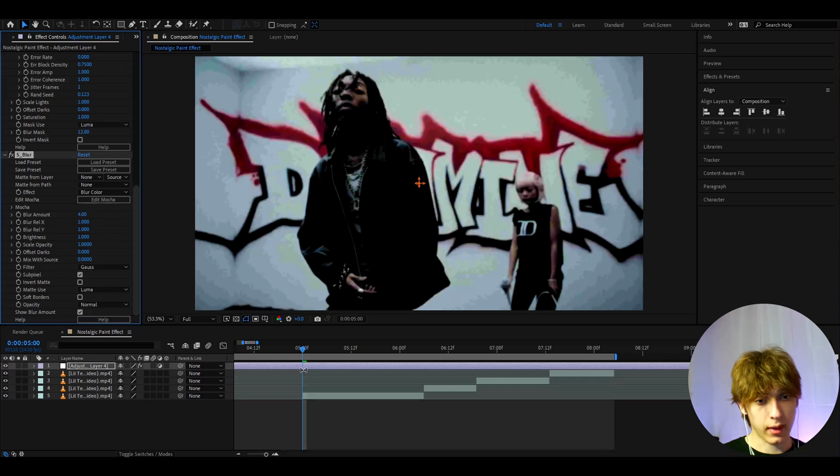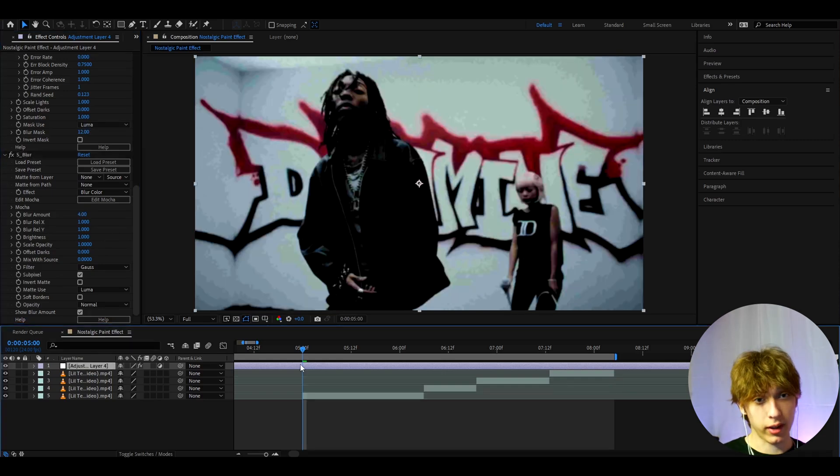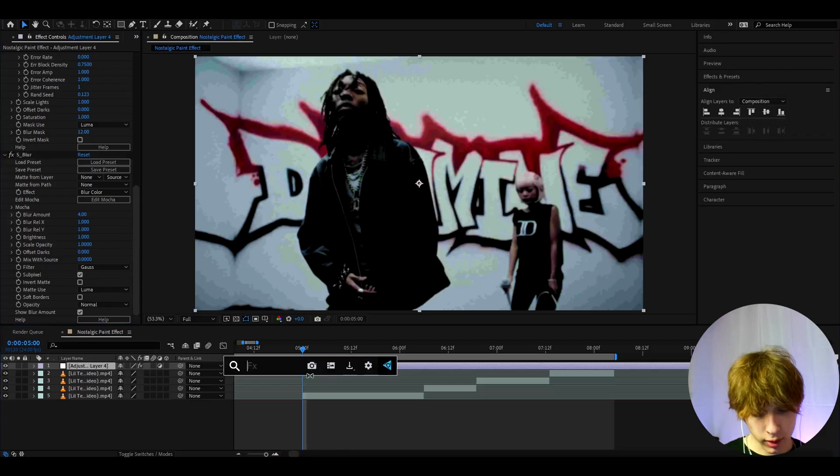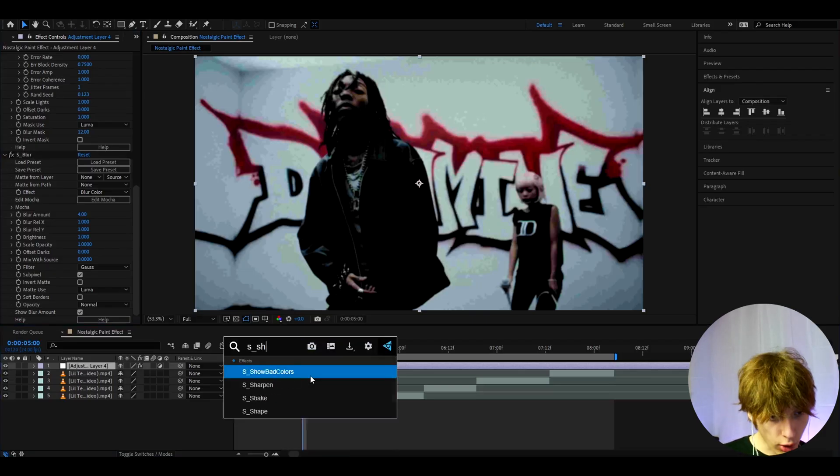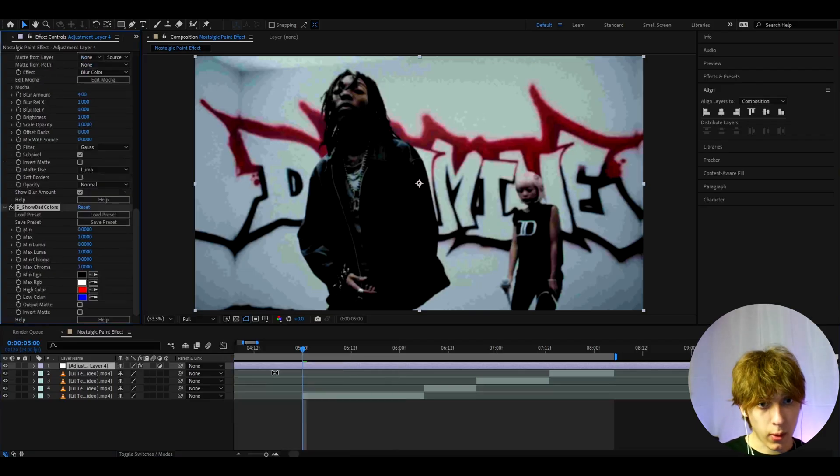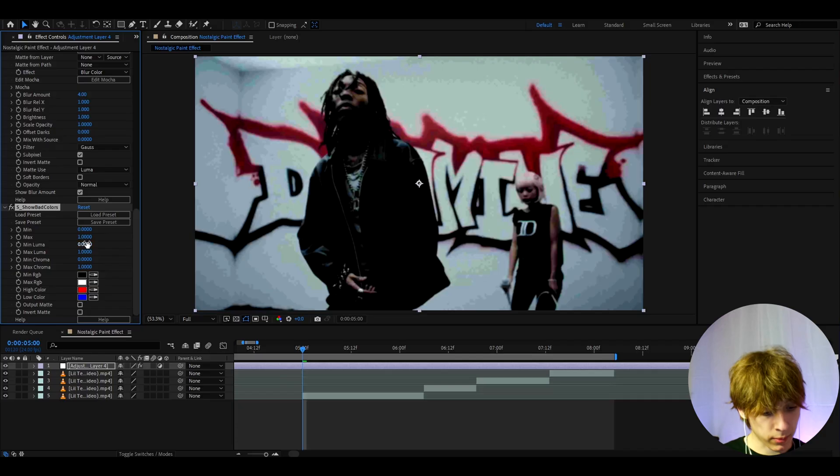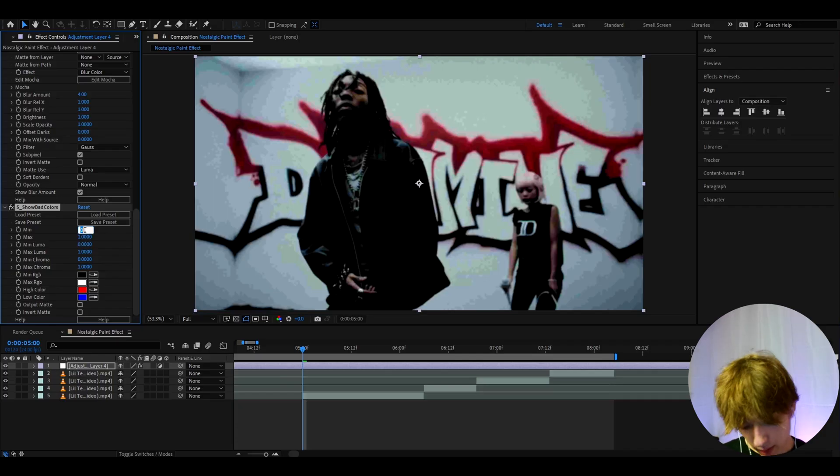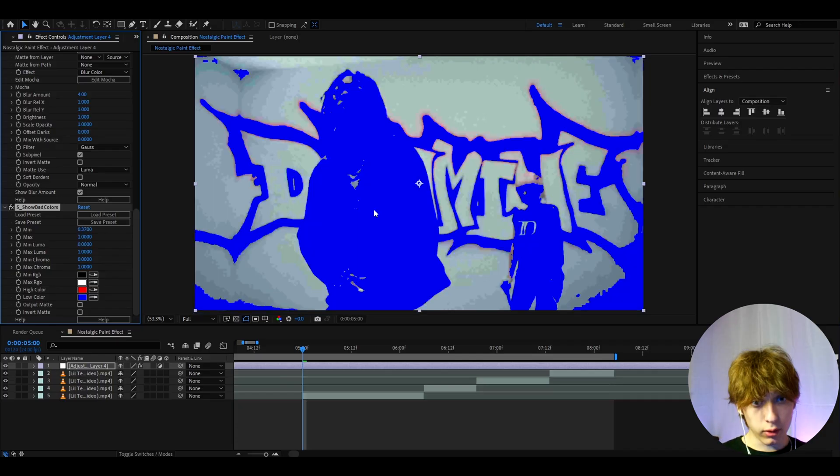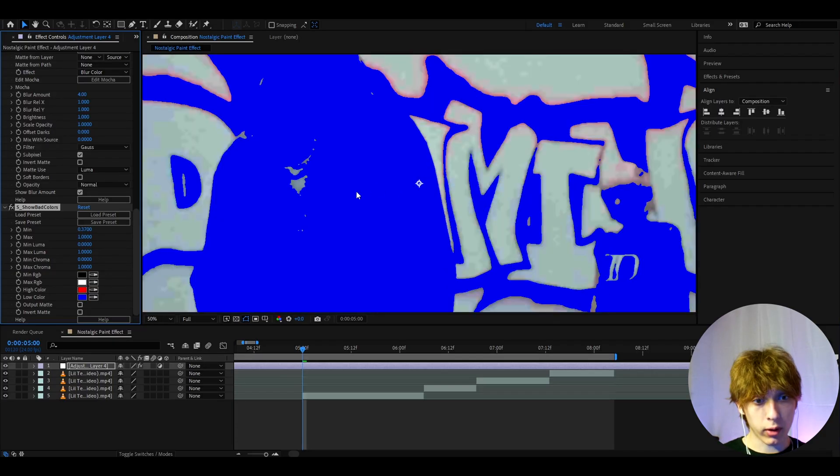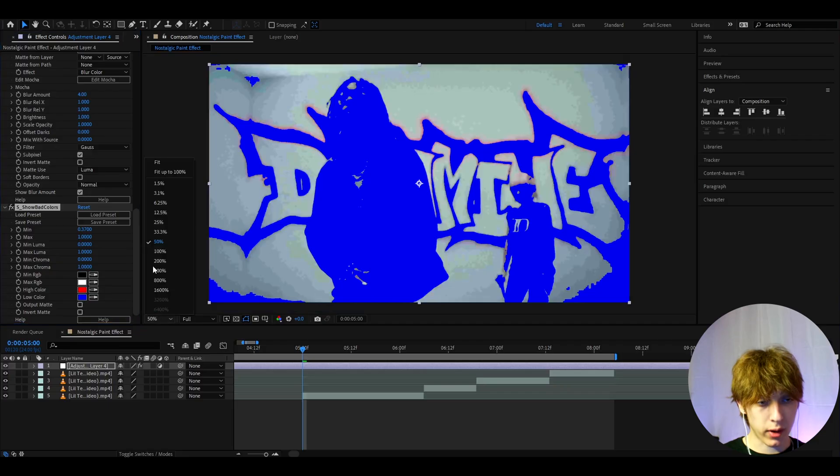Here we can make the blur amount to four. That is looking already like a really cool look. Now an optional effect to add here is S Show Bad Colors. I sometimes like to have it here and I sometimes do not. I like to make the minimum around like 0.37 to bring out one of the colors.